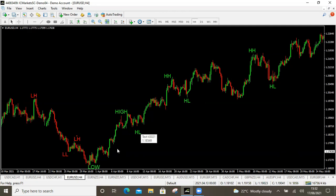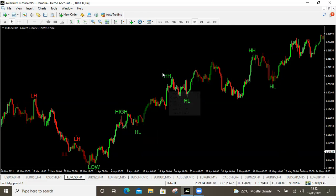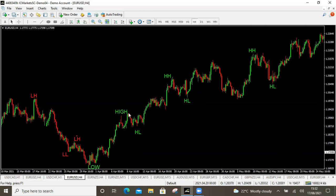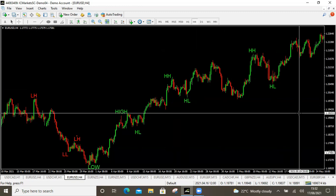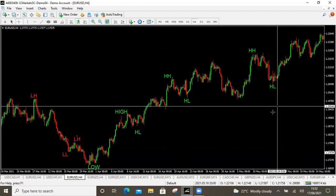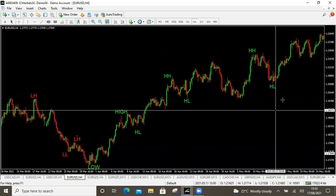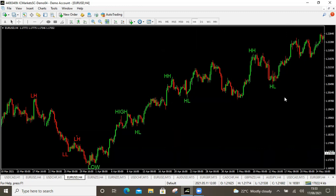HL means higher low. From that point, again, we have the highest push to the top giving us another high. This high is higher than the previous high, so we call it a higher high. Make sure that when you're marking your higher highs, they are indeed higher than your previous high. If you're a beginner, you can use the crosshair tool — the plus sign on your toolbar — to check the price and verify that each high or low meets the rules.